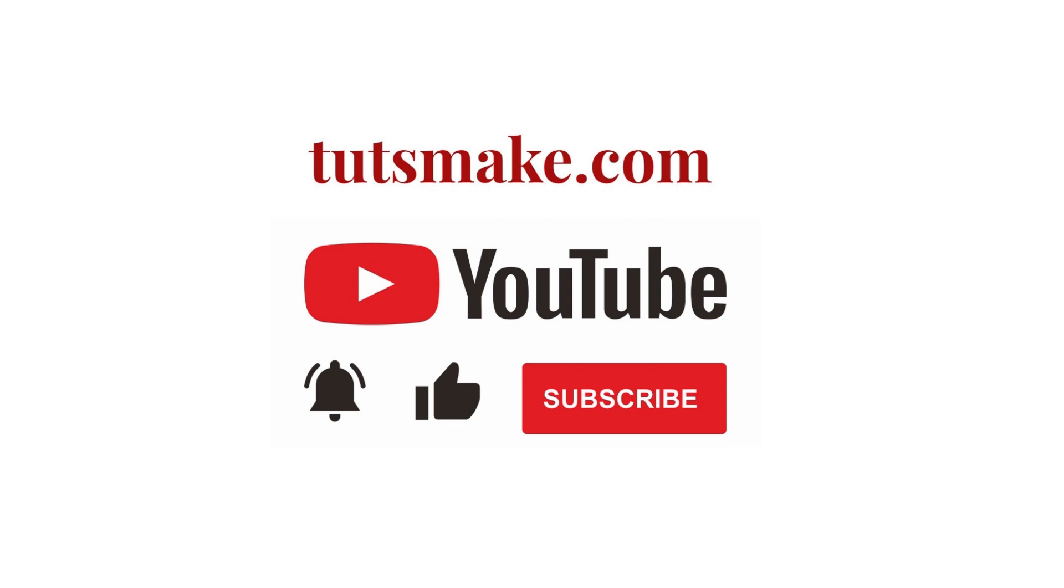If you want to read a detailed guide related to this video, I have the link in the video description. Please subscribe to our YouTube channel and visit my website tutsmake.com.